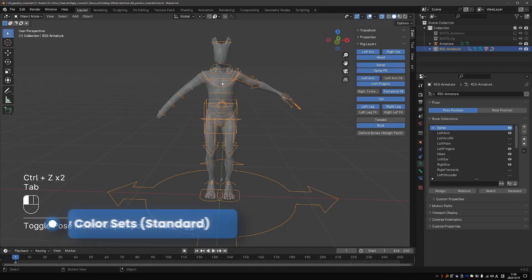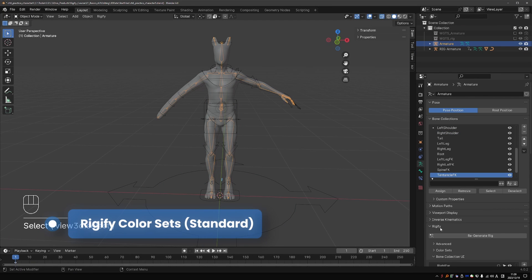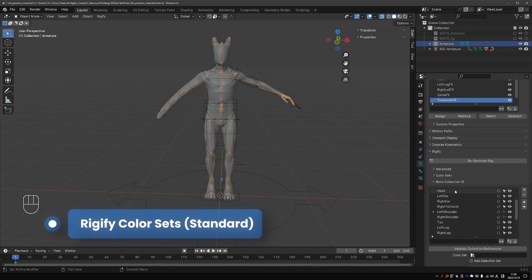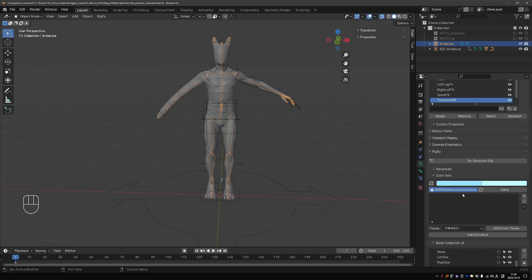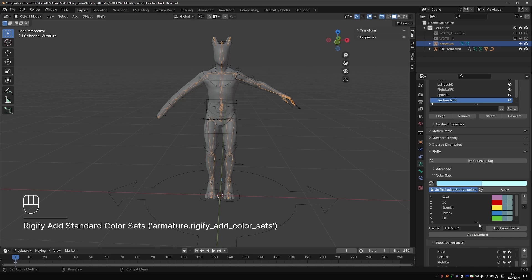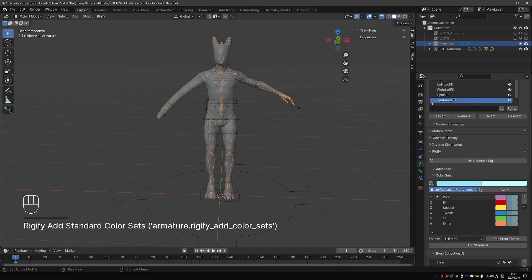So let's go to the MetaRig. And above Bone Collection UI, you'll see Color Sets. And here, we can define the colors that we want to use for our rig. I'll show you two approaches. One is more in line with the default Rigify approach, and the other one will be more customized. To add colors that are exactly the same as in the pre-built MetaRigs that we get with Rigify, you can click the Add Standard button. And that will add these six colors.